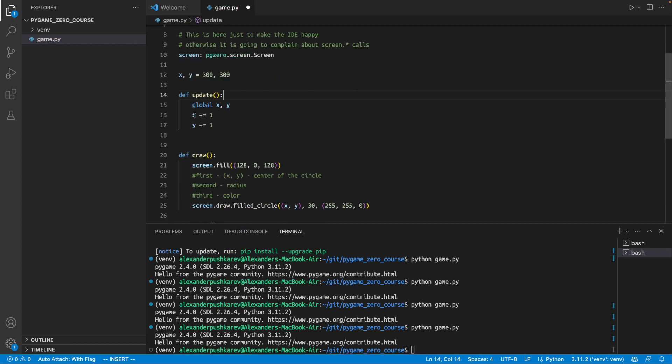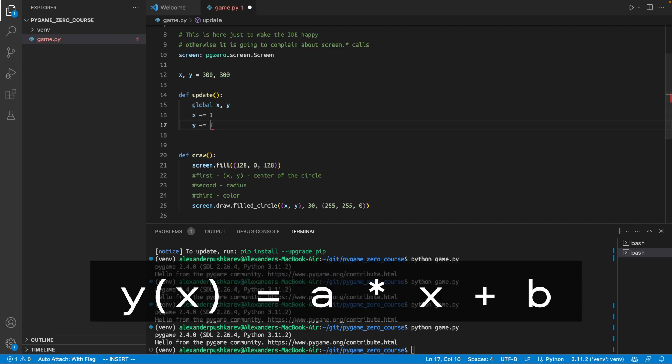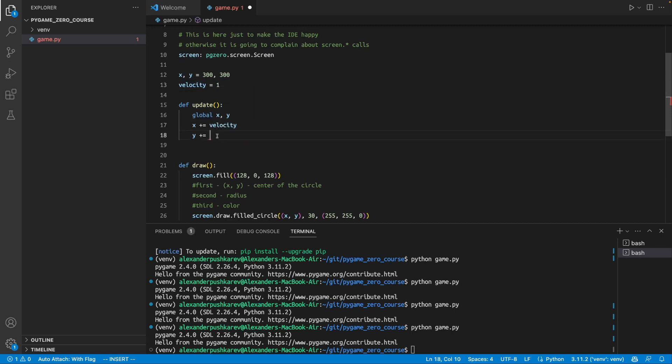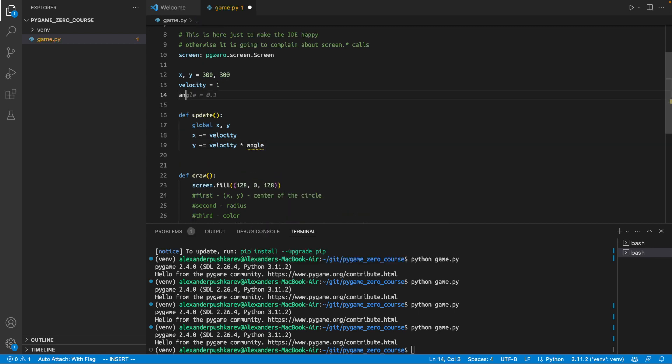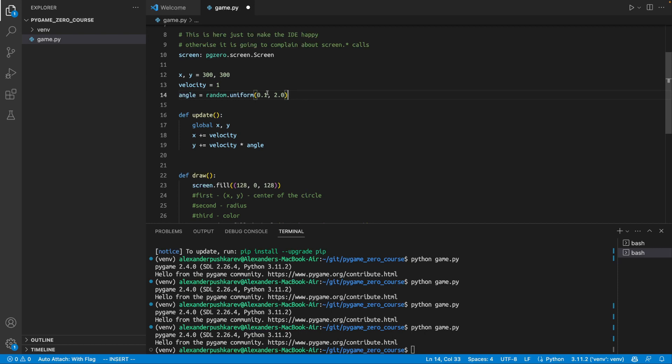And now, instead of changing y directly, we will make y as a function of x. So, we will have a special parameter called velocity. Let's say velocity equals 1. So, that's what we're going to add here. And y will be changed by velocity multiply angle. And angle is going to be a random value between 0.1 and 2. Just like that. Random uniform will create a random float number between 0.1 and 2.0. Let's see how it's going to work.